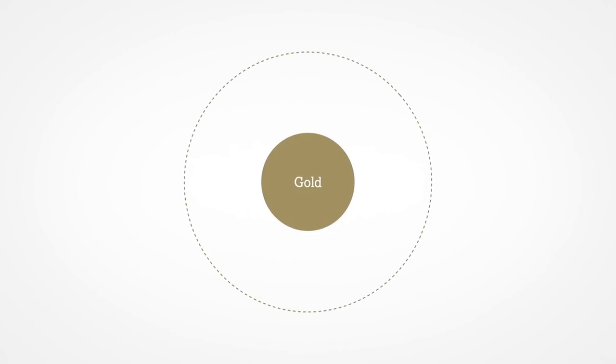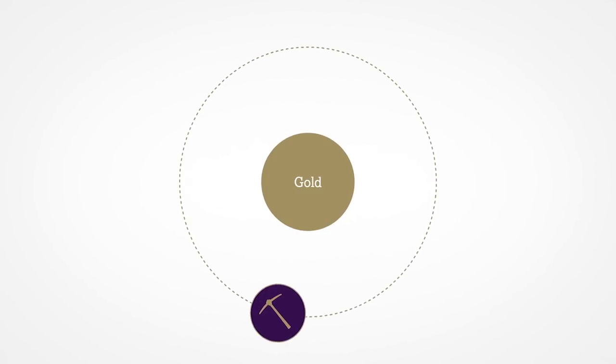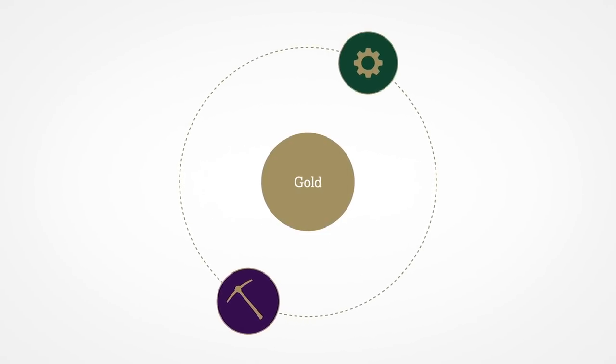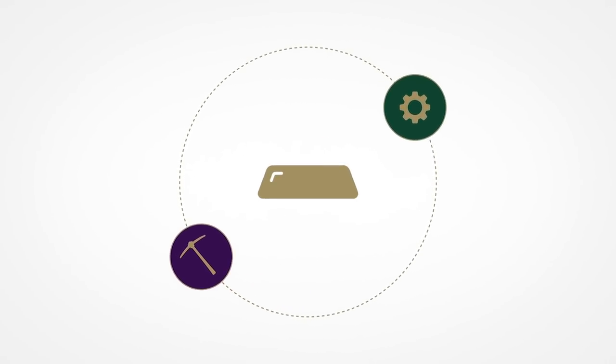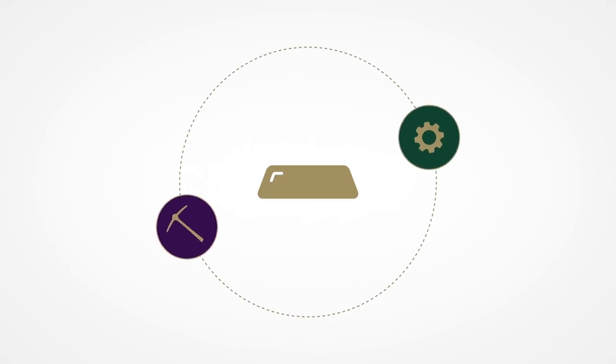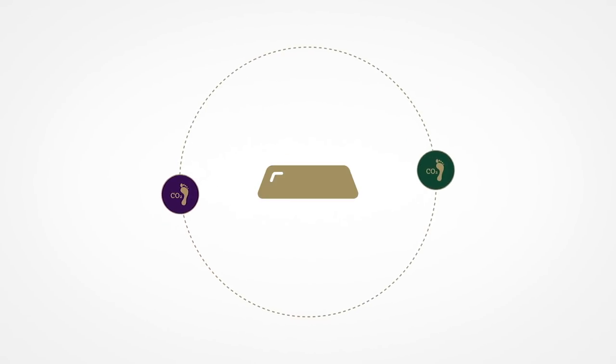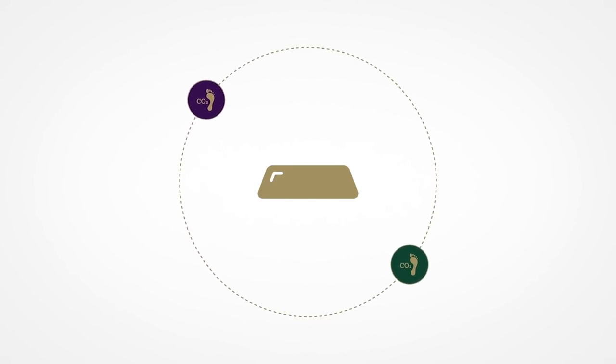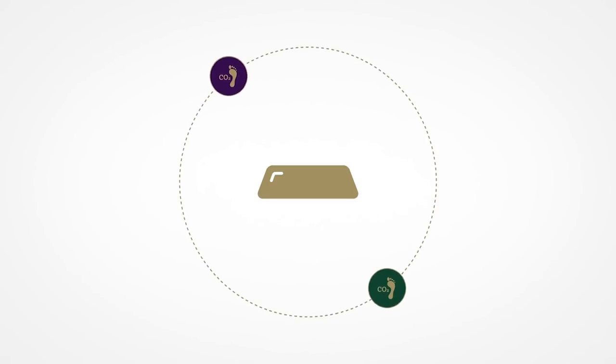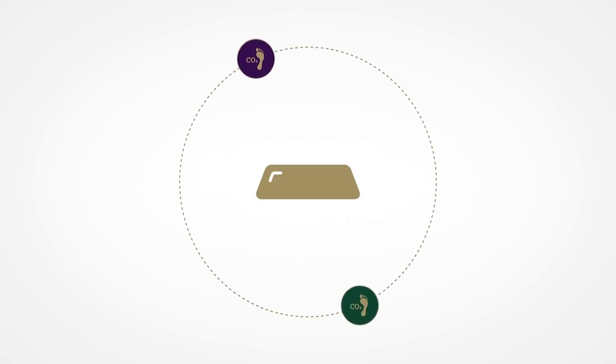Most of the emissions attributed to gold are related to its extraction and processing. Once it's in bullion form, it's likely to have very little associated ongoing carbon footprint, unlike almost all other investments.